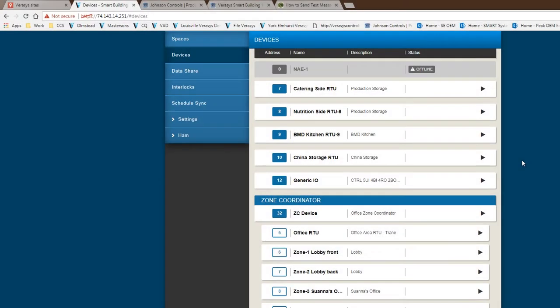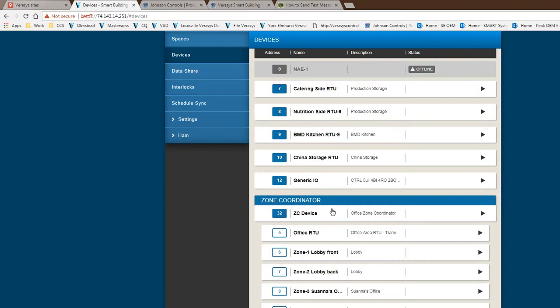Hello, this is Ham Donishman. Thanks for joining today. We're going to have another video on Varisys series of training videos. Today we're going to be talking about how to add new users from administration rights into the system. This is our typical Varisys 1.0 device list.